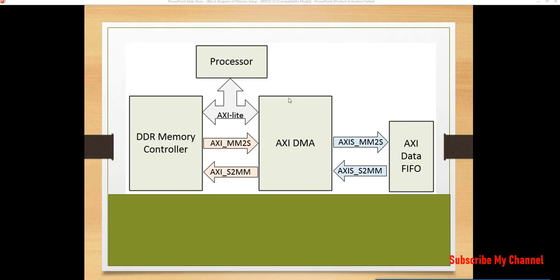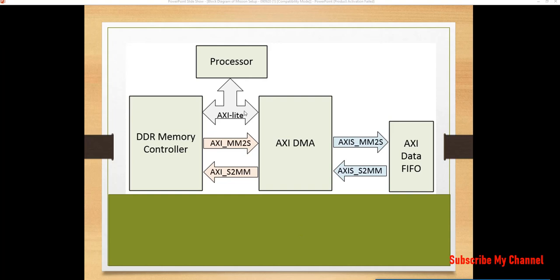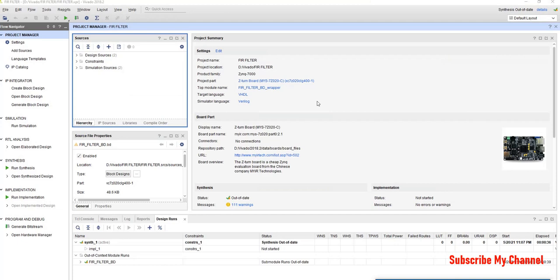Today we will transfer the data from processor to DDR with the help of AXI DMA. Here we can see that this is the AXI light bus which will allow the processor to send the data, to initiate, transfer and control the data to the AXI DMA. These are the AXI 4 buses which will transfer the data.